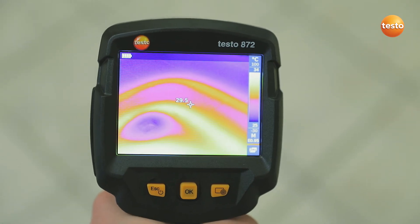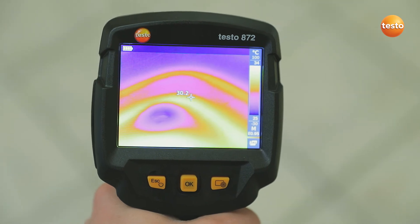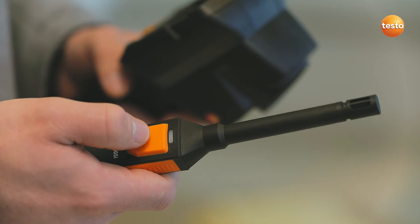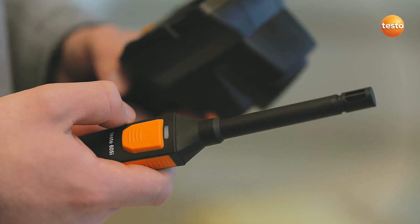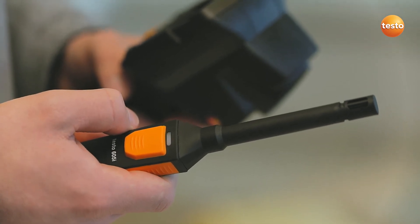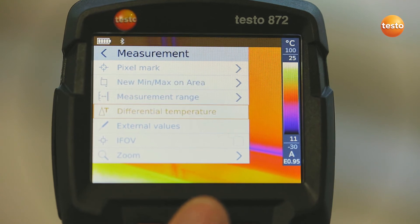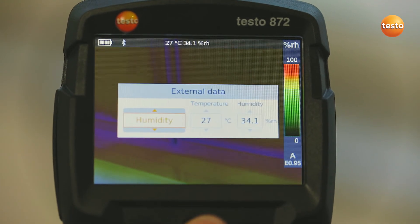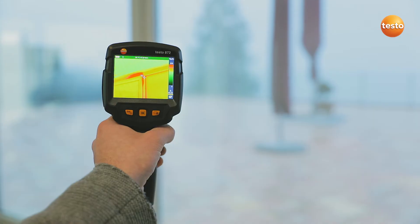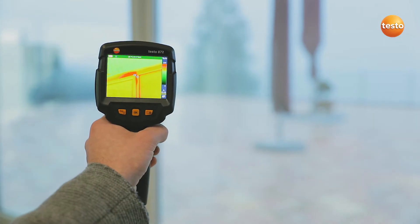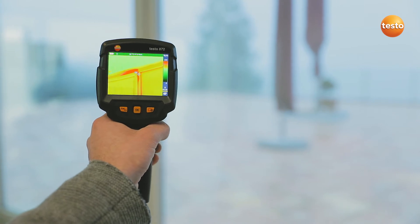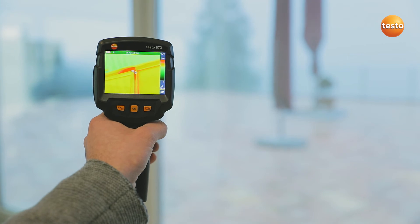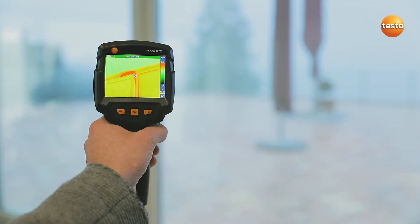The Testo 872 also allows you to see at a glance whether the underfloor heating is still working correctly. In order to detect mold better, the imager integrates the air humidity and temperature values measured with the thermohygrometer Testo 605i into the image. In combination with the thermal imager's special humidity palette, this enables you to identify mold risk really easily based on the traffic light principle. Here, the traffic light is red, meaning acute mold danger for this measurement object.